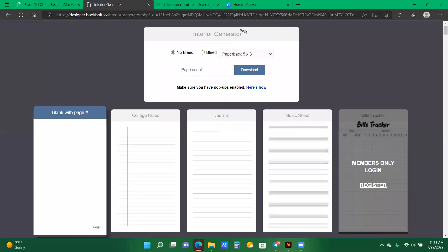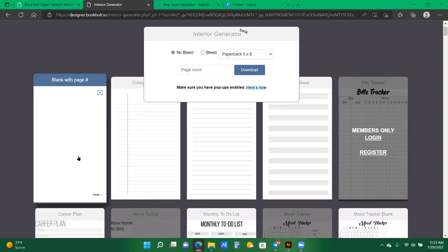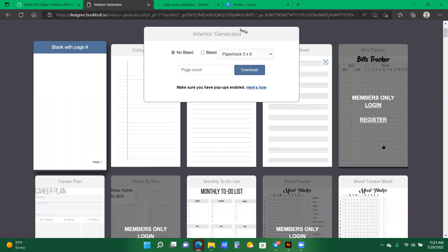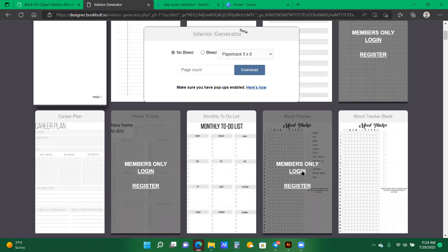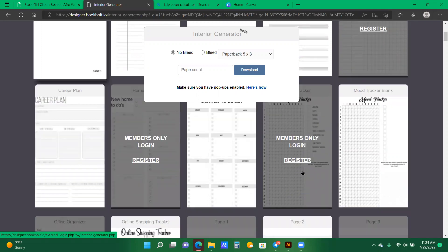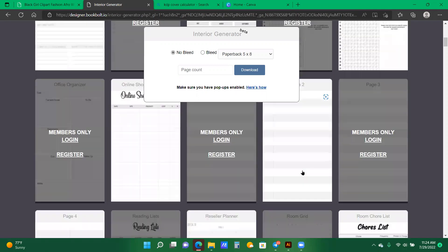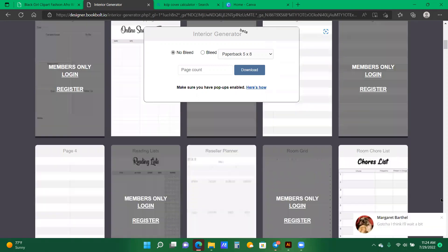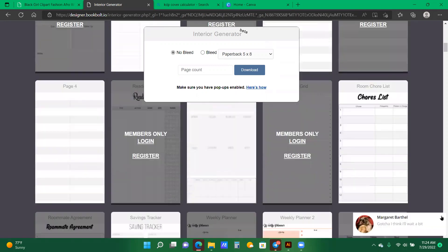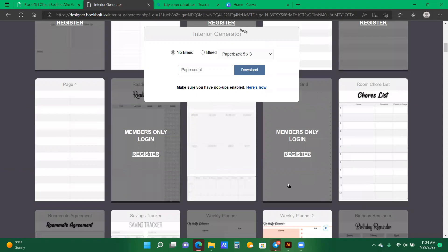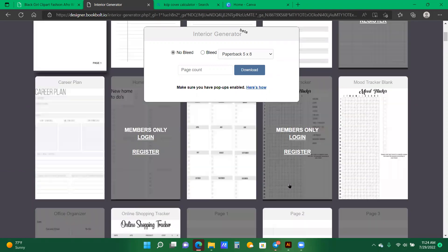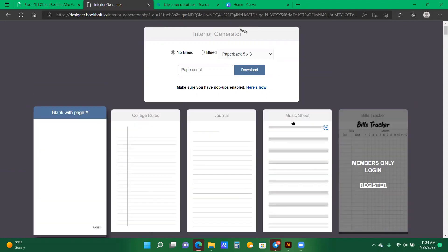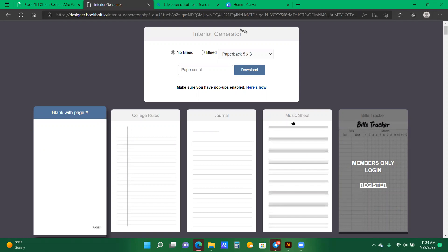All right, so now we are in the generator section. As you can see, it has a whole bunch, like there's blank pages, college rule, declined pages, there's monthly to-do list. Some things do say that there's a member login required, but we're not focusing on that.